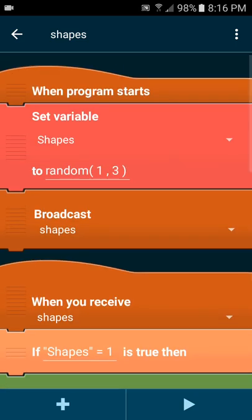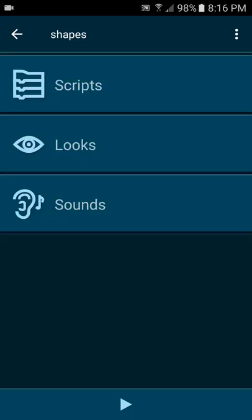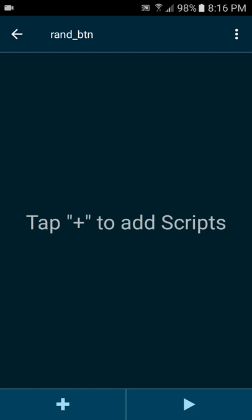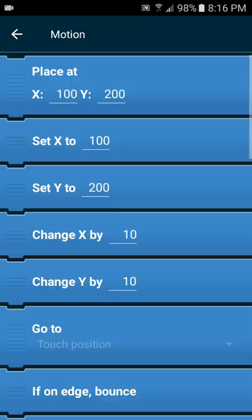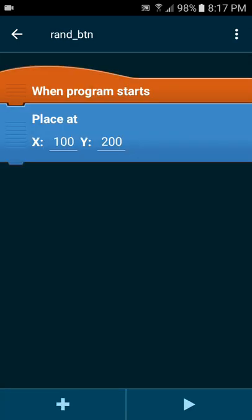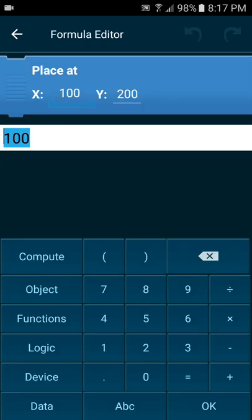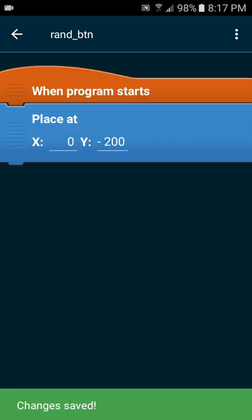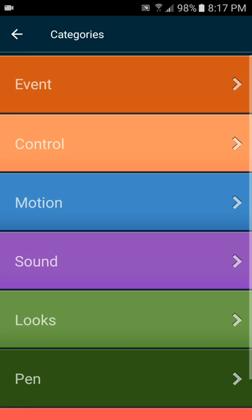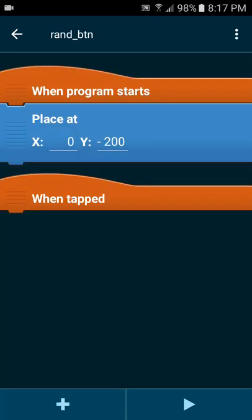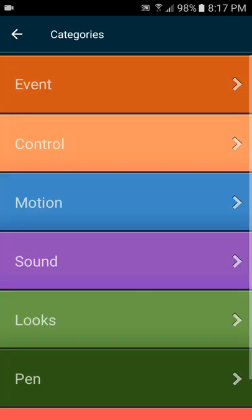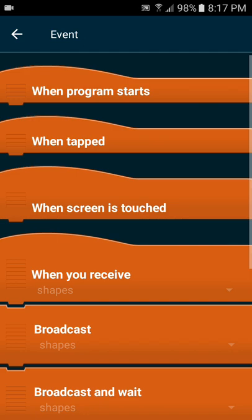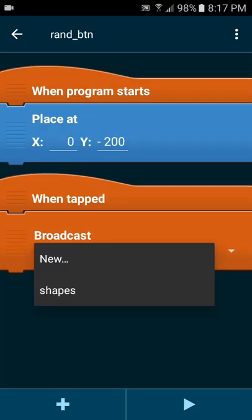Now let's go ahead and program the button. The button's not that hard. We have to position the button and the shapes are pretty much already positioned. Let's place this object lower down under the shapes object so that it looks pretty good. We're gonna put it at zero, negative two hundred. When the button is tapped, we want it to do that broadcast variable, broadcast shapes.